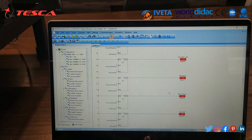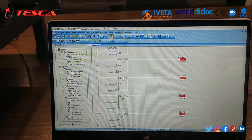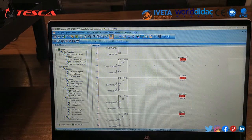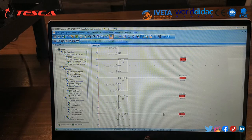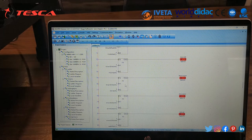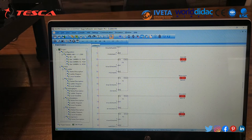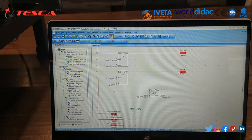The address assignments in the ladder program are as follows: inclined line is address 2, triangle is address 3, rectangle is address 4, square is address 5, pentagon is address 6, hexagon is address 7, and manual control is address 8.